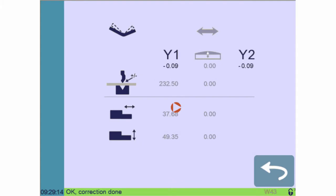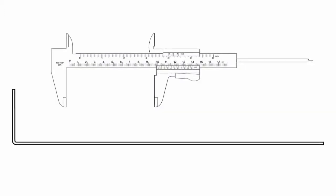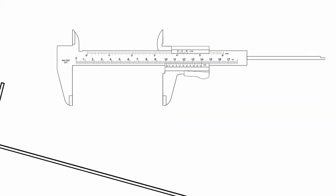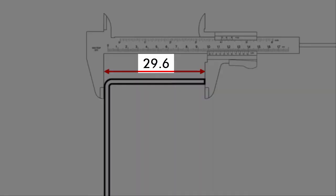Our angle is now corrected but it is not the only dimension we must check. We wanted the flange to be 30 millimeters long but it is only 29.6.